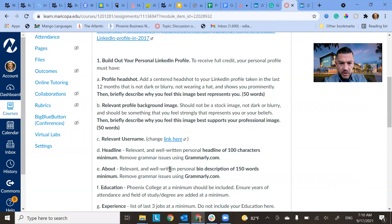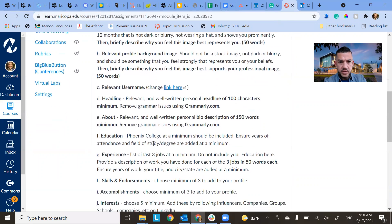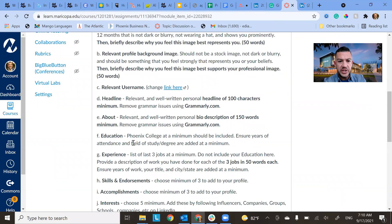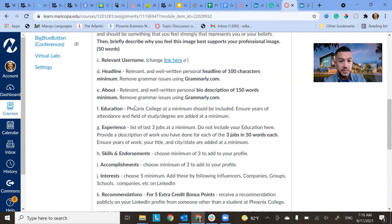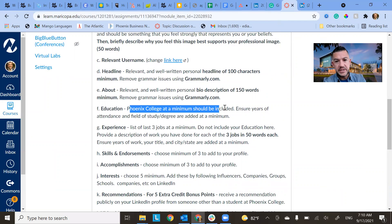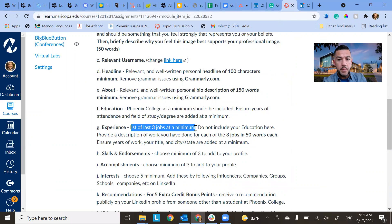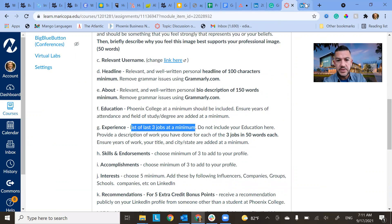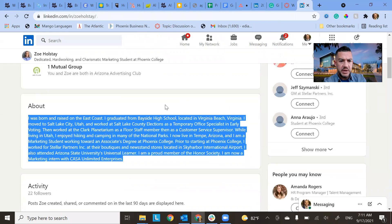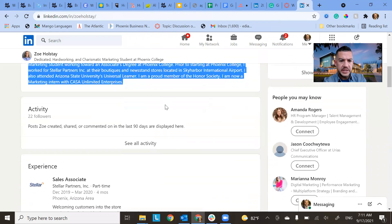So that's the about. We also want to, you also want to add your education and your experience. So I'm looking for Phoenix College at a minimum. Obviously you guys all go to Phoenix College because that's the class we're taking. A list of your last three jobs at a minimum. You don't put Phoenix College here. You talk about your actual job.